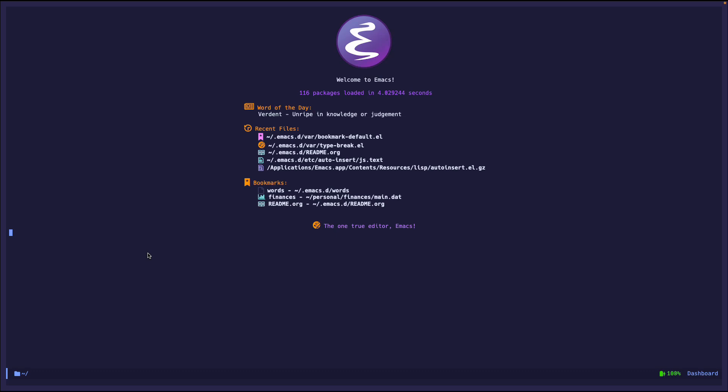So the most obvious use case for this is to just put headers or comments or things like that automatically that you normally do in every file. Like I know some people put the timestamp of when they created the file and things like that. So you can do that here with auto insert mode. But enough talking. Let me demo it.